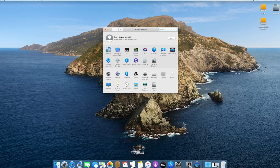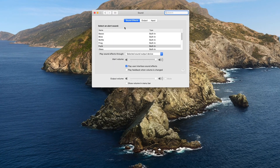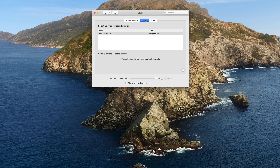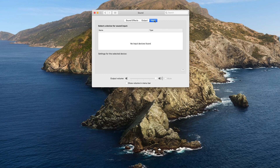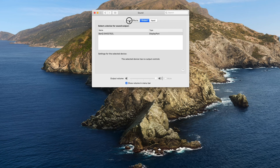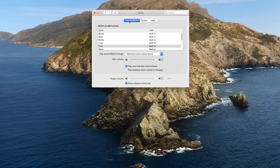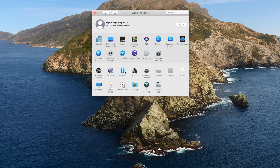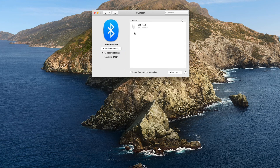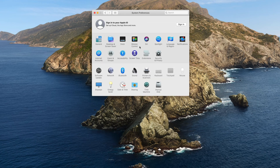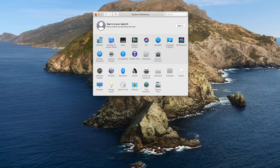Now we can check the audio first. See — the output only shows the monitor. And no input — see, no input.